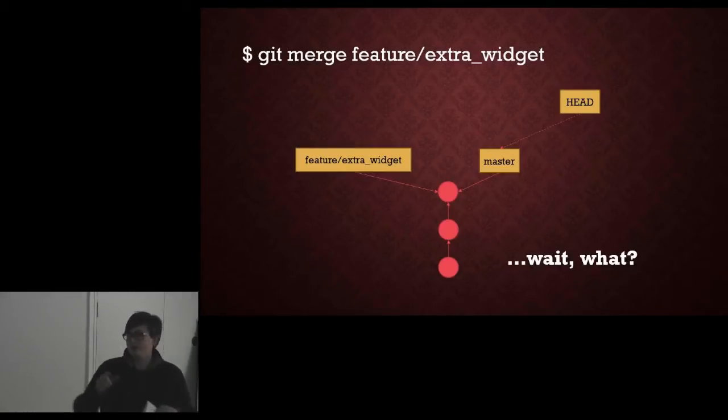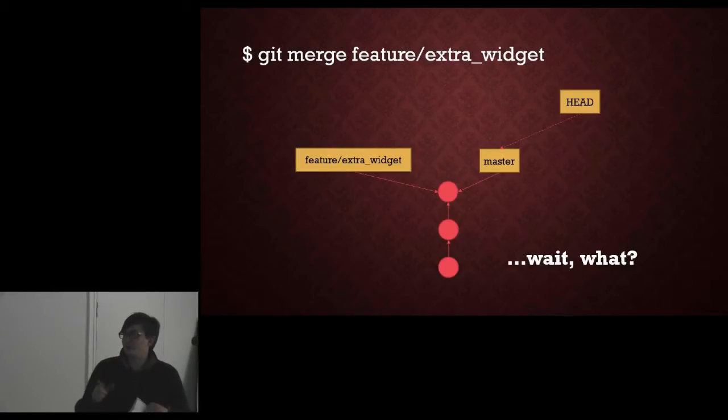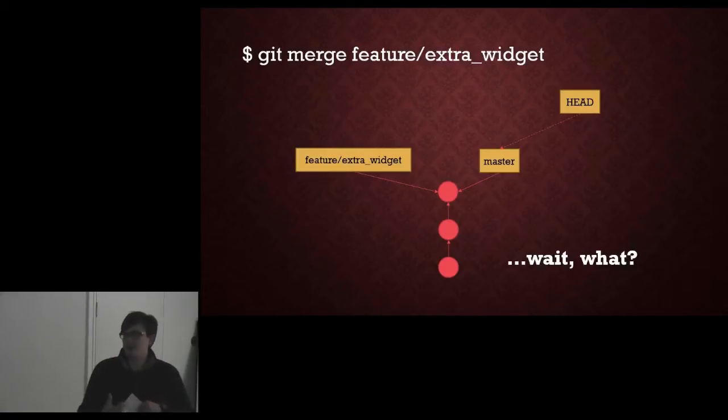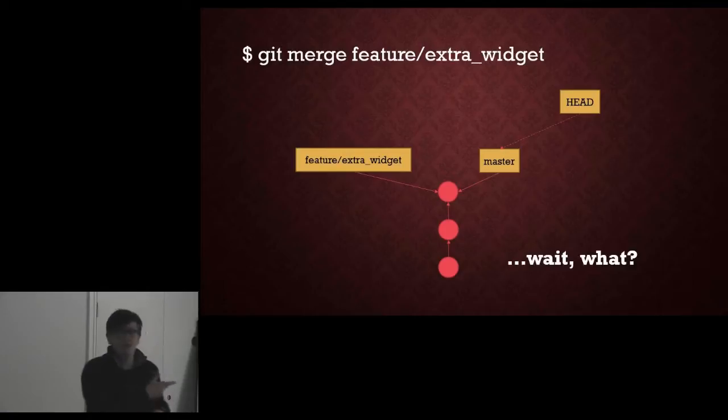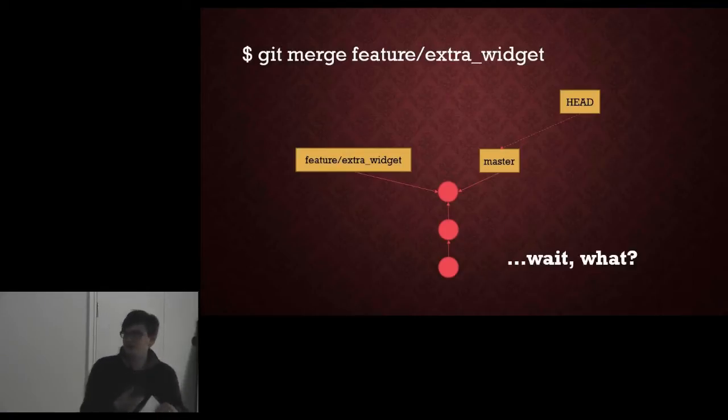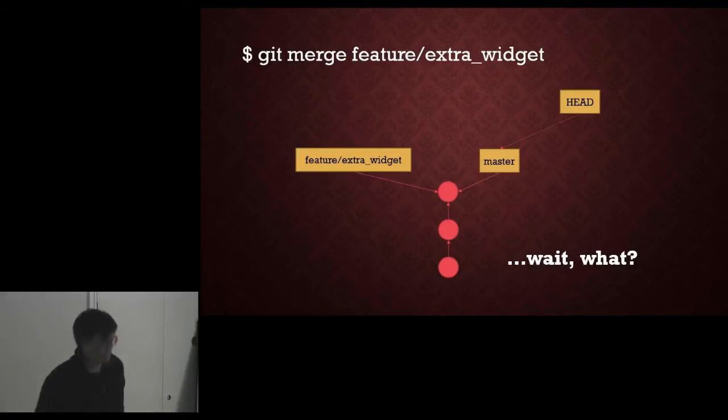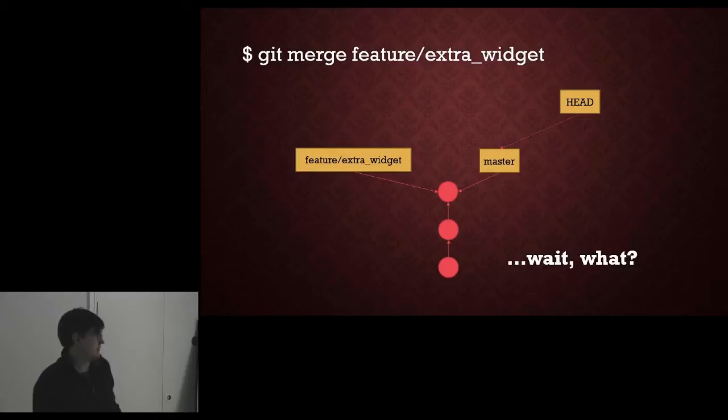Again remember that branches are just labels, they are not in the commit data, they are not in the graph at all so it can do this, it just moves the reference from master to the same node as your commit on the feature branch.